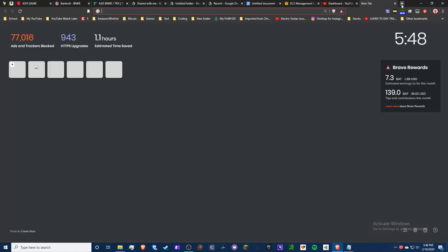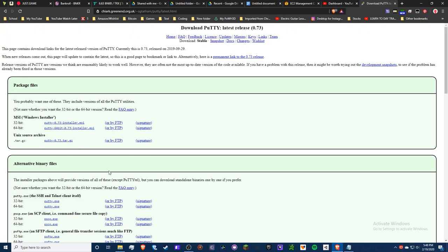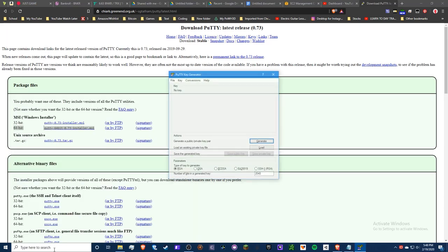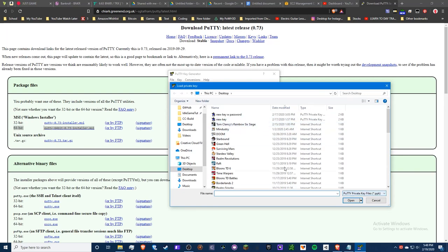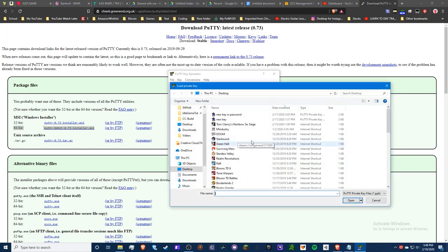Next, download PuTTY — search for it online and download the 64-bit installer MSI. Run through the installation process, which is pretty self-explanatory. Then you want to launch PuTTYgen. What you want to do is load your .pem file — you won't see it at first so make sure you choose 'All Files' and then open your .pem file.